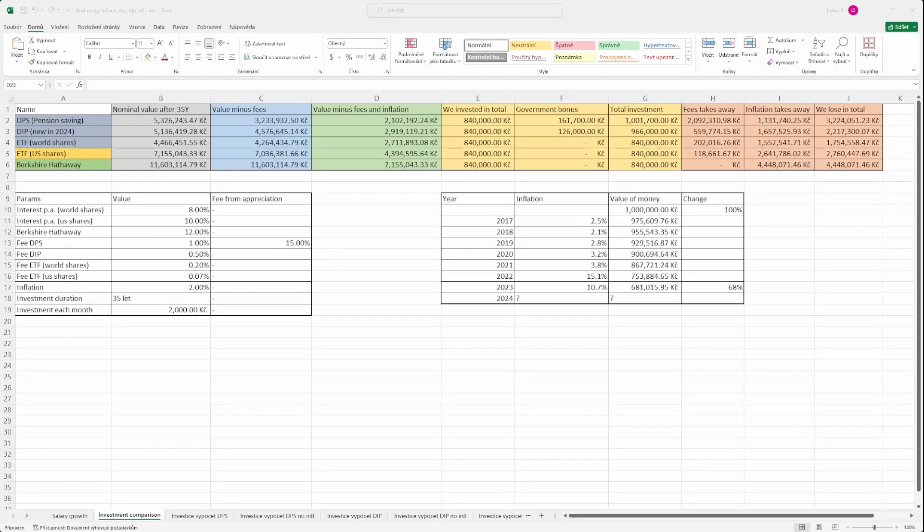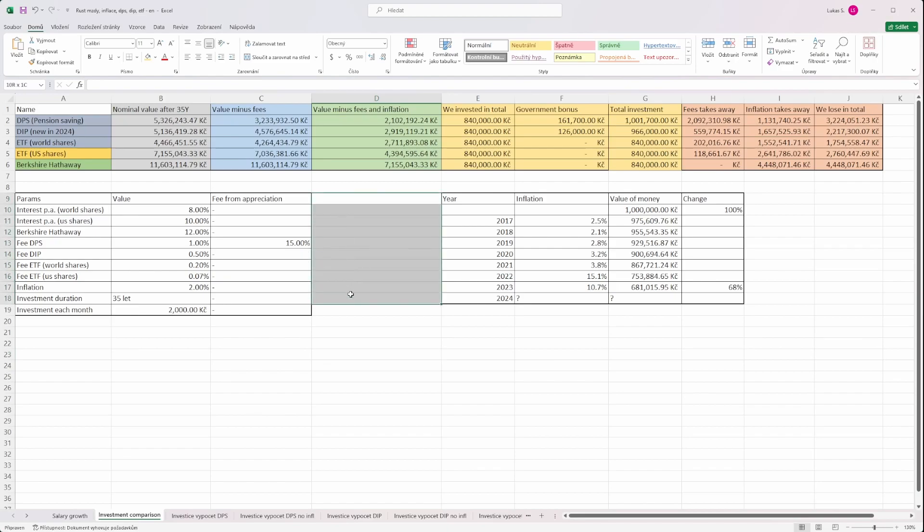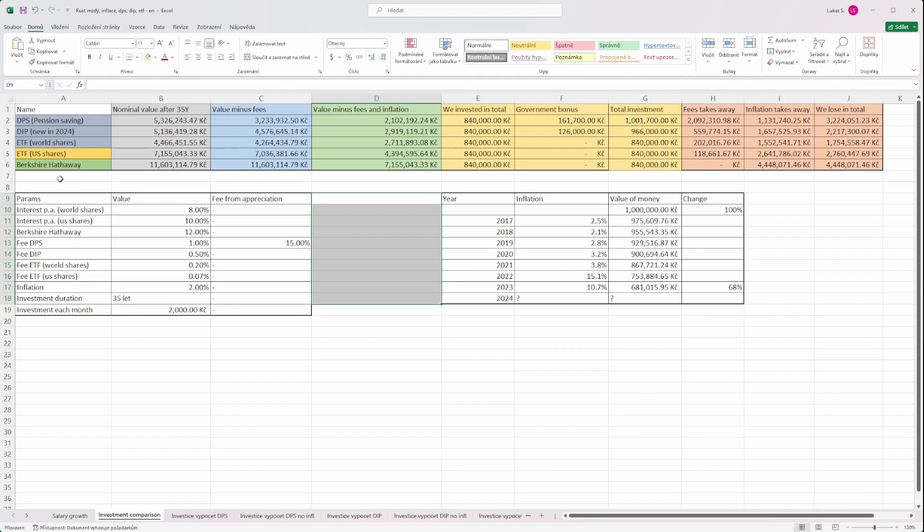Hi guys, welcome to our new style of videos that we will call investment finger food. The idea is that we will just present results and we won't be going deeply into details, so it's just about seeing results and then being able to act on them. Today we are going to discuss the difference between several options for how we can save for our pension in case of Czech Republic.